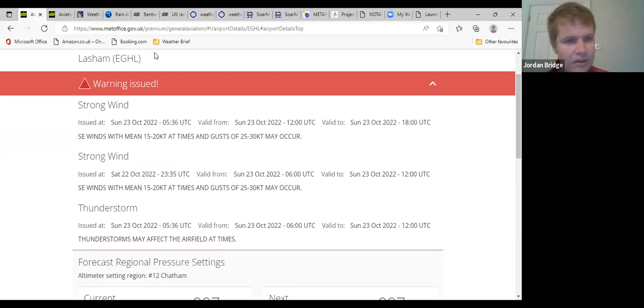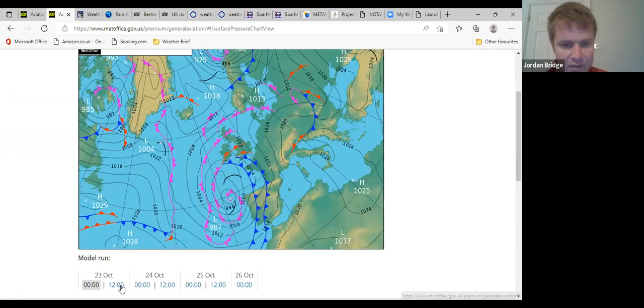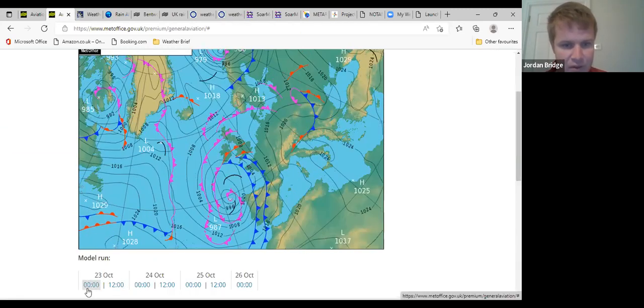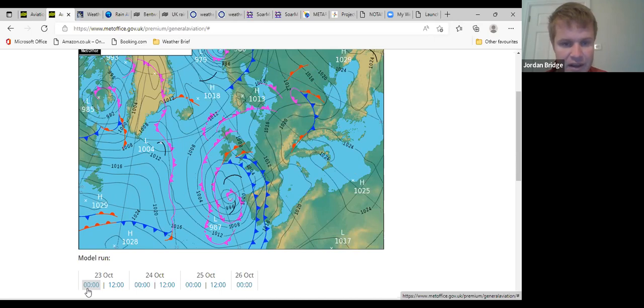This was midnight last night, low of just near 990 millibars centered just off the coast of Spain and bringing with it...